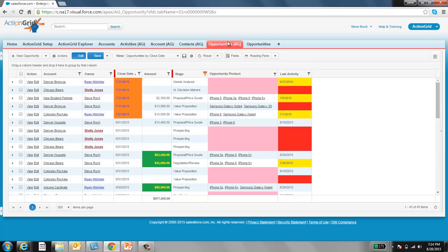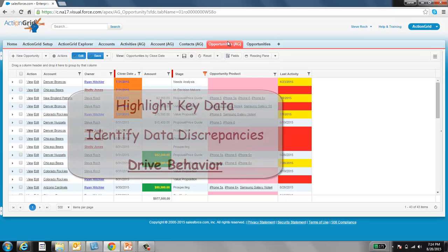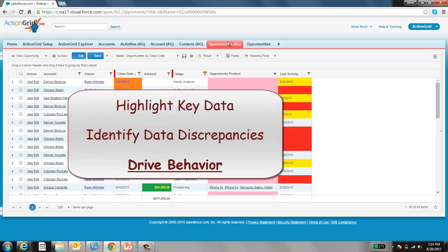Adding conditional color to text, cell, and row backgrounds based on certain conditions calls attention to key data, data discrepancies, and can drive behaviors.